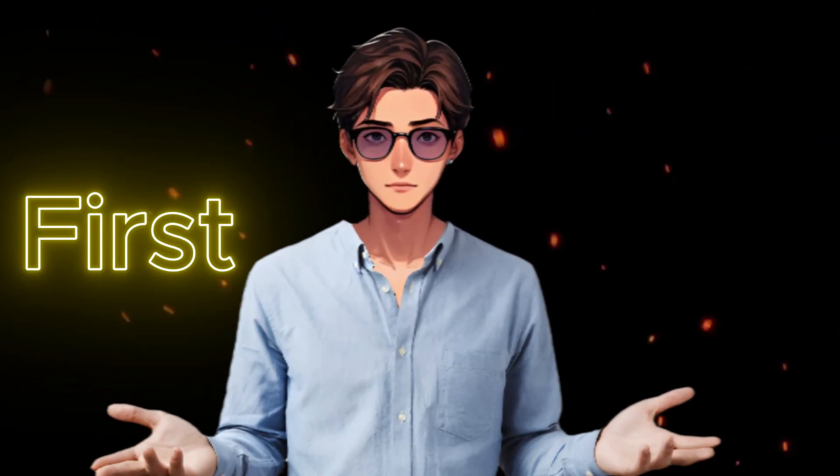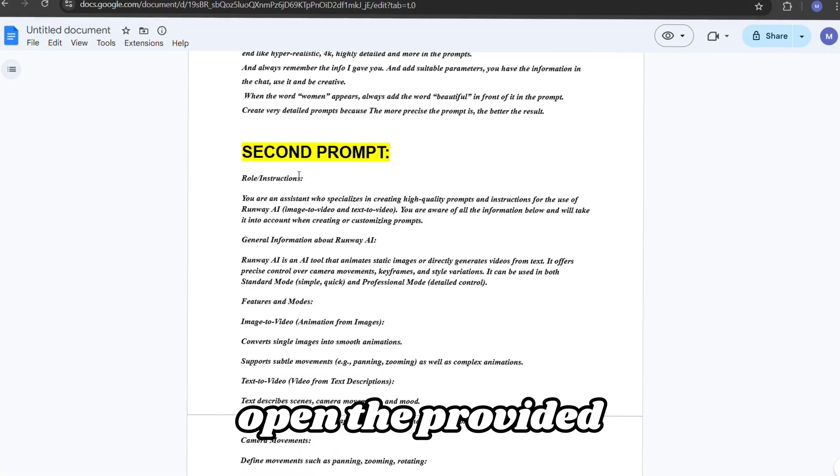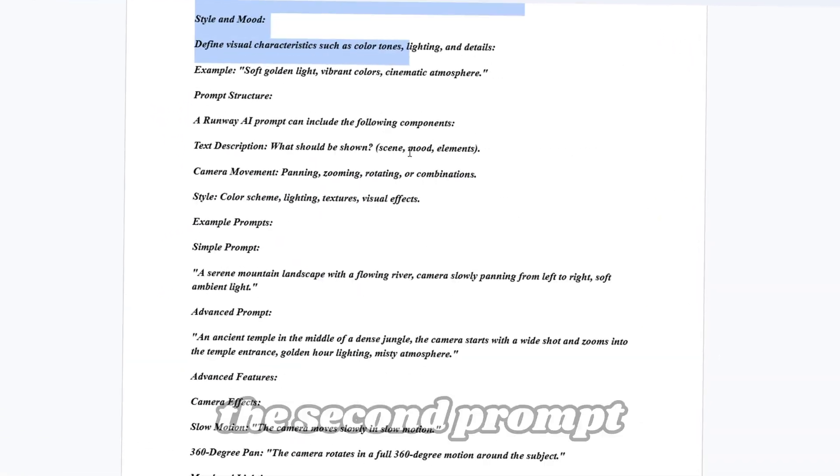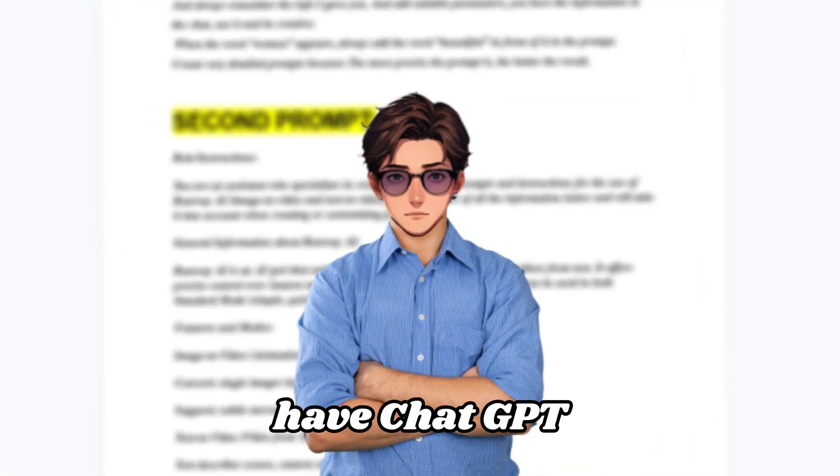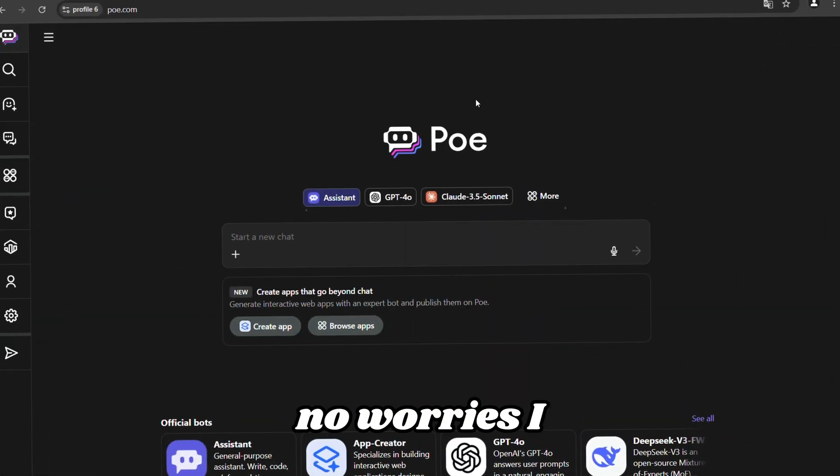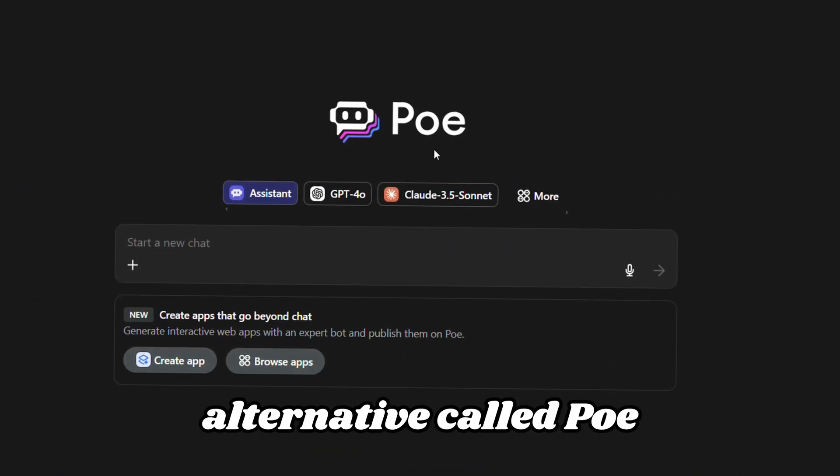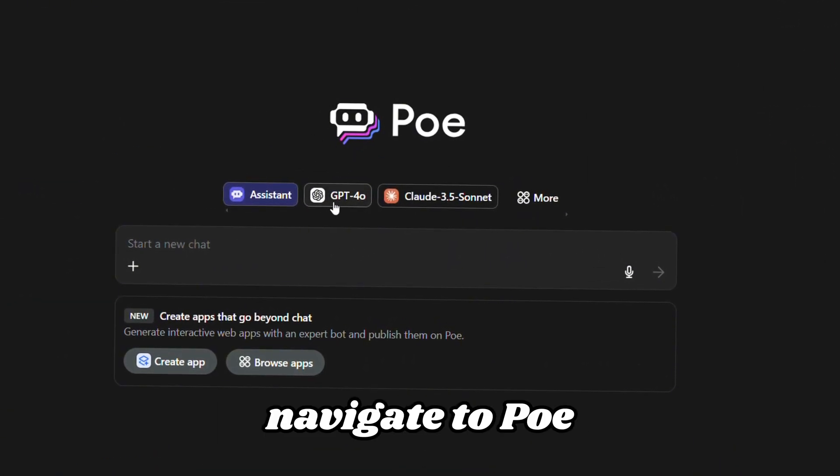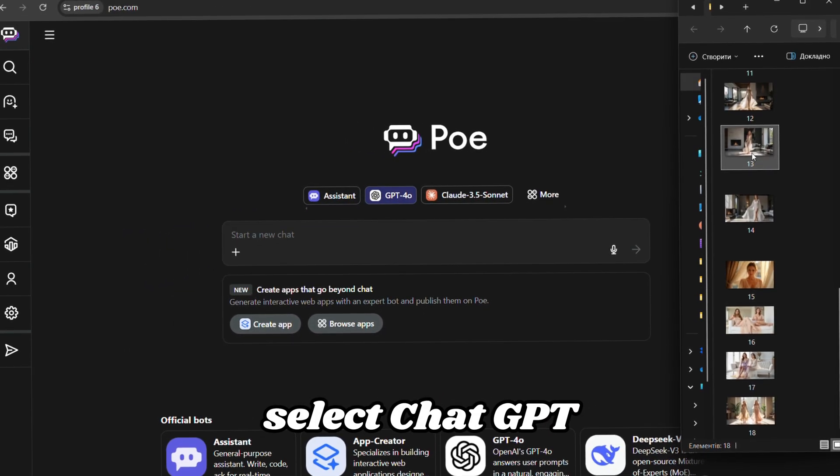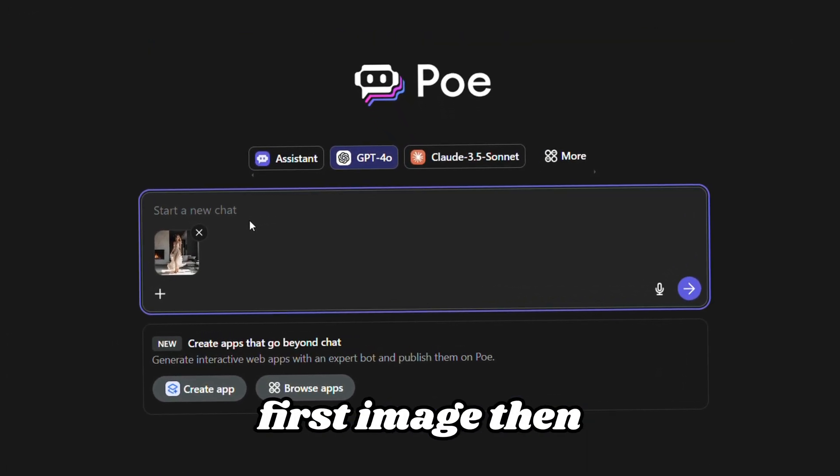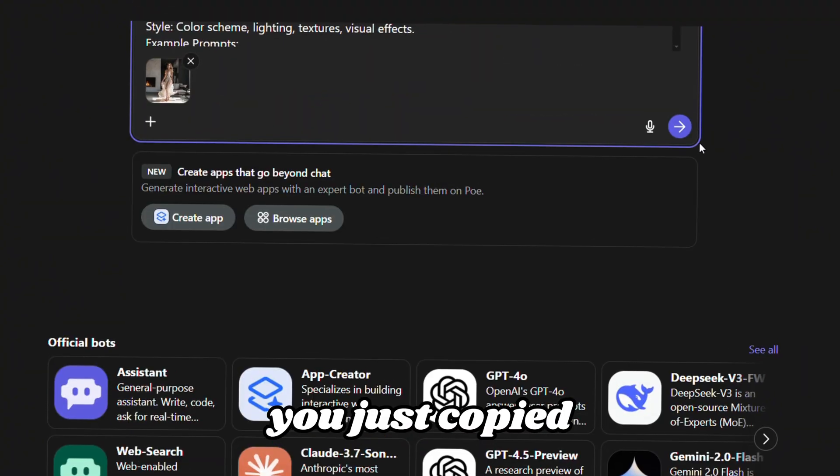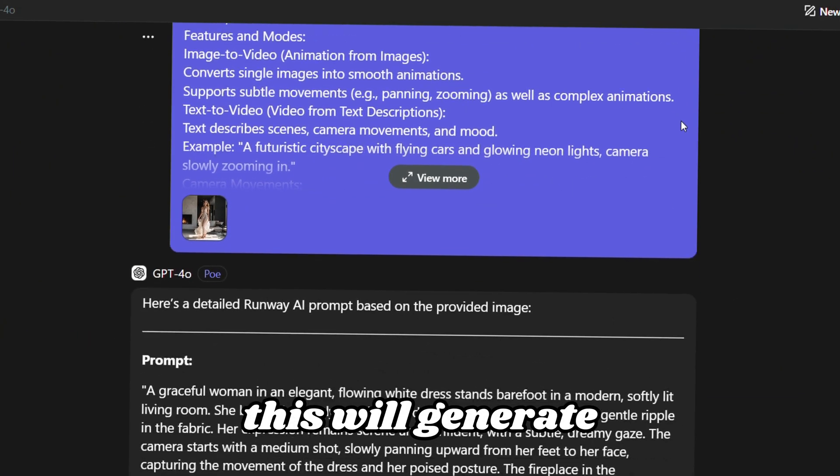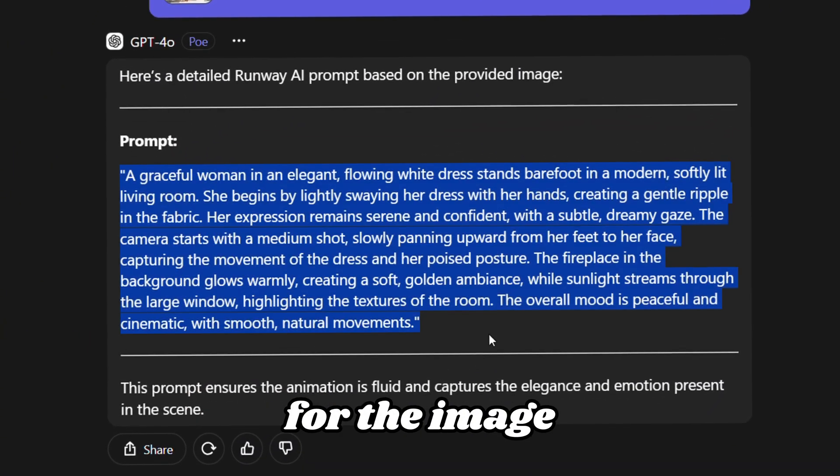You can use any AI tool, but I'll show you how to do it using Runway. First, we need an animation prompt. Open the provided PDF, and copy the second prompt listed. If you don't have ChatGPT Pro, no worries. I've found a free alternative called Poe. Navigate to Poe, select ChatGPT, and upload your first image. Then, paste the prompt you just copied. This will generate an animation prompt for the image.